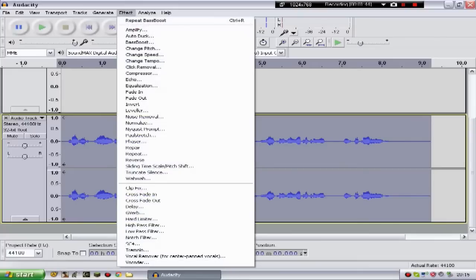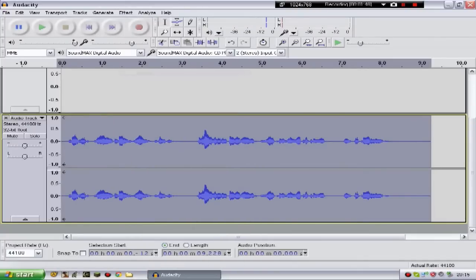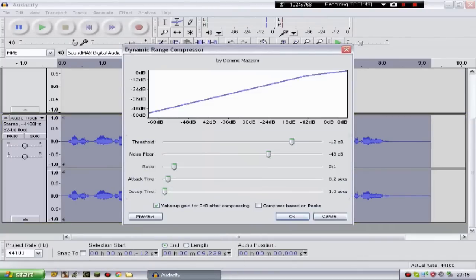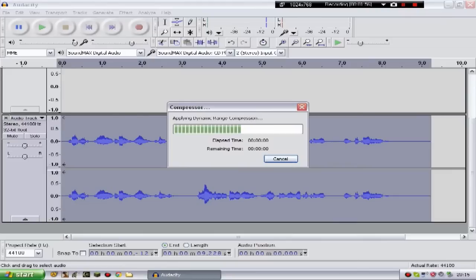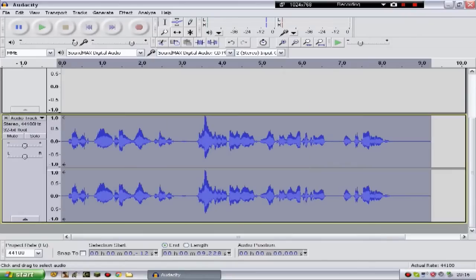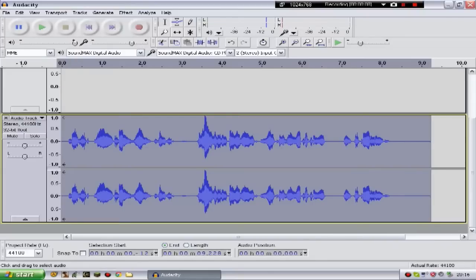Now, the last thing I want to do is go to compressor. Now, it's very simple. All you need to do, you don't need to mess with any of these settings, just click OK. OK guys, so what that's done is it's brought up the levels, or brought down the levels, depending on whether you spoke too loudly into the microphone or too softly.